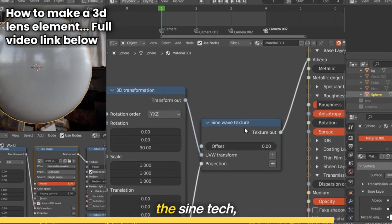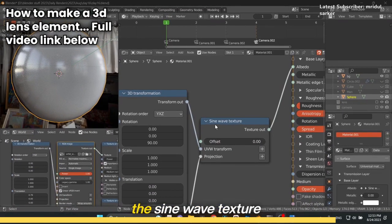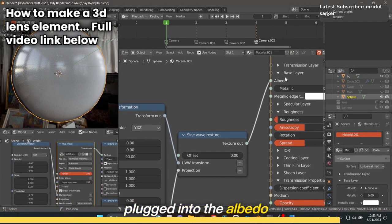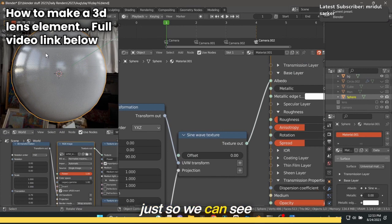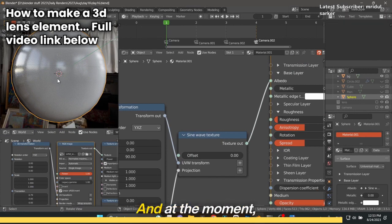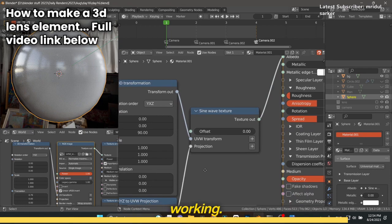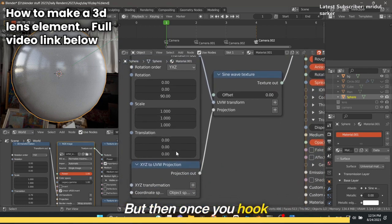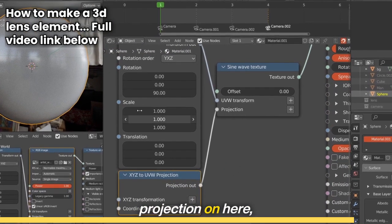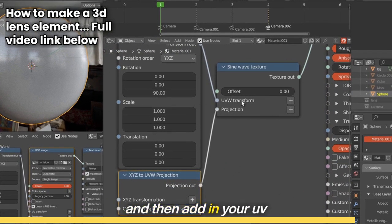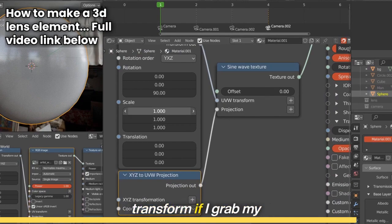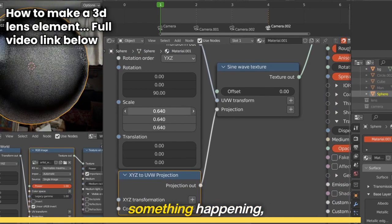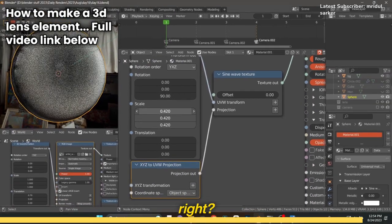Here is the sine wave texture plugged into the albedo just so we can see what's happening. At the moment you don't really see anything, so when I first used this I thought it wasn't working. But once you hook up your XYZ to UV projection and add in your UV transform, if I grab my scale, check this out, you start to see something happening.